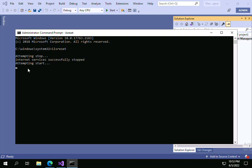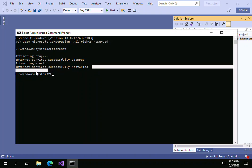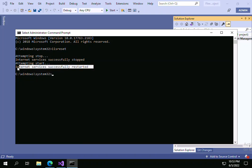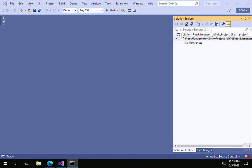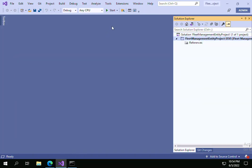See here, Internet Services restarted successfully. This is the way that you can restart IIS service from command prompt.